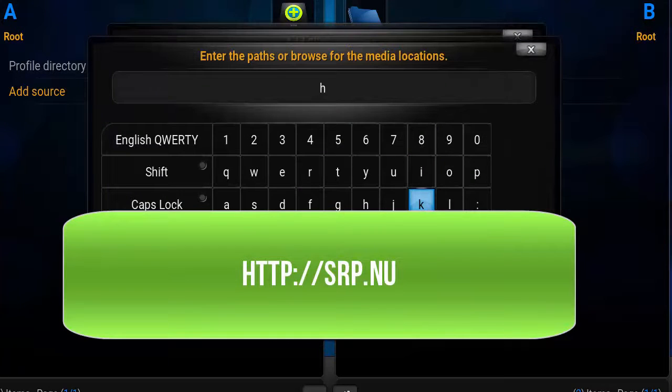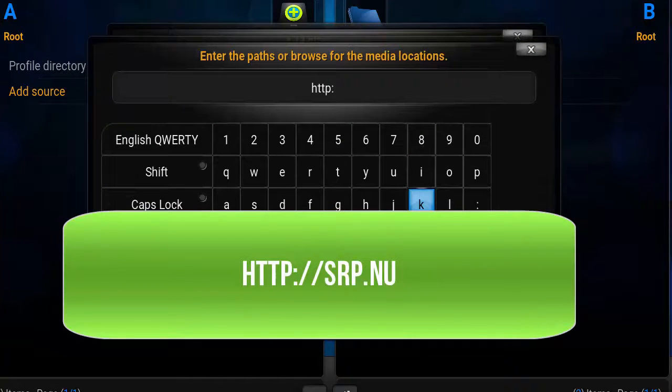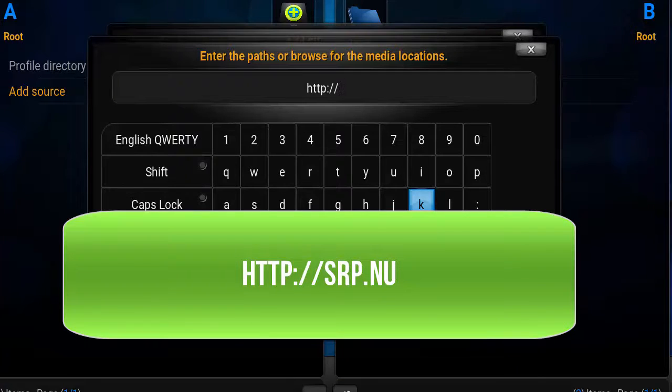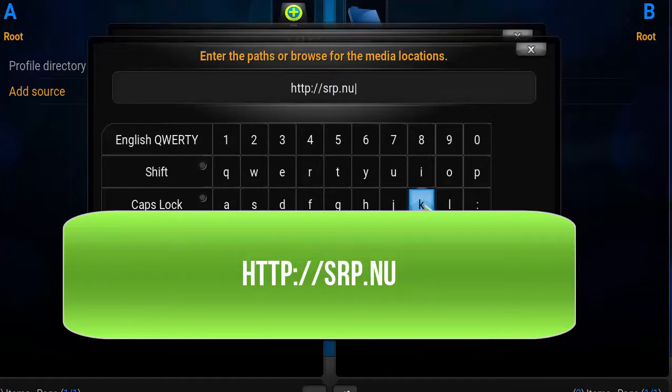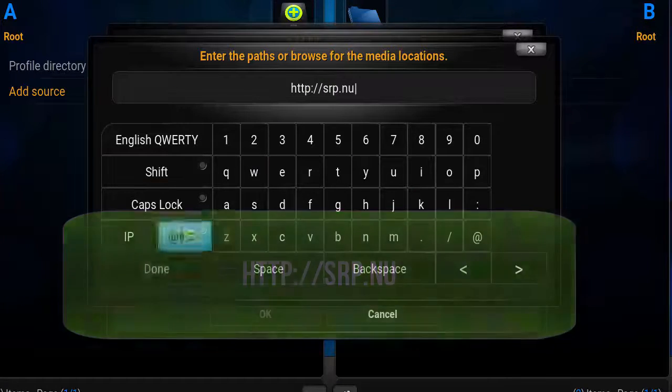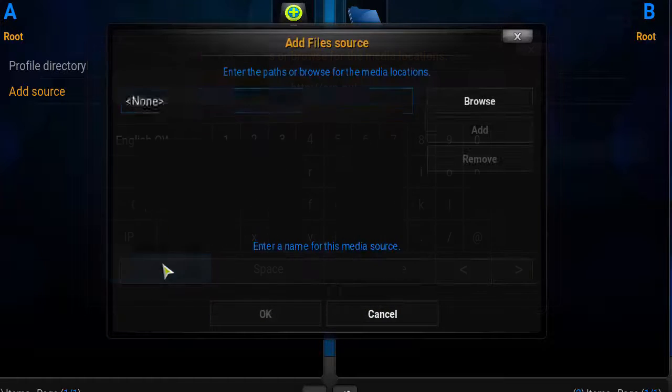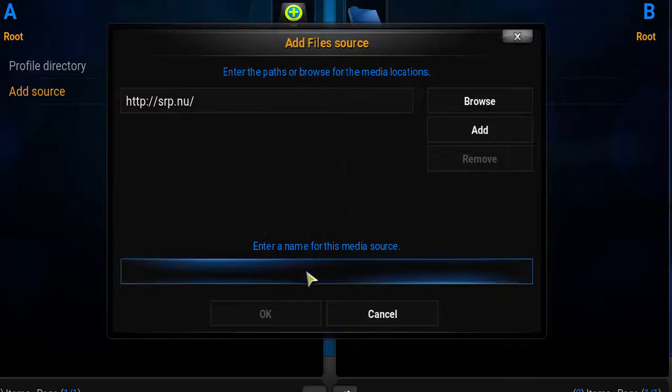We're typing the link http://srp.nu, and we click on Done.